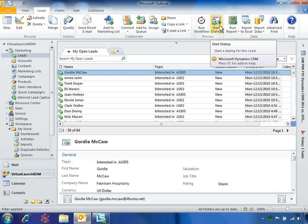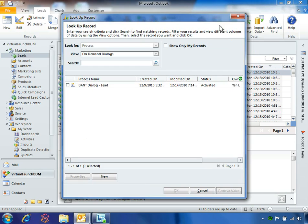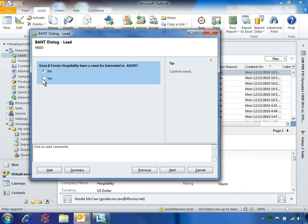Yen Li will start a dialogue with one of her webcast attendees, named Gordie McCaw. To qualify leads, Yen's marketing department walks through a targeted dialogue referred to as BANT, which is designed to determine whether the lead has adequate budget, authority, need, and timeline to purchase the company's products. Yen calls Gordie and launches the dialogue. The dialogue pulls data directly from Gordie's record and prompts Yen with specific questions to ask. Gordie indicates that he has a pressing business need for the product.